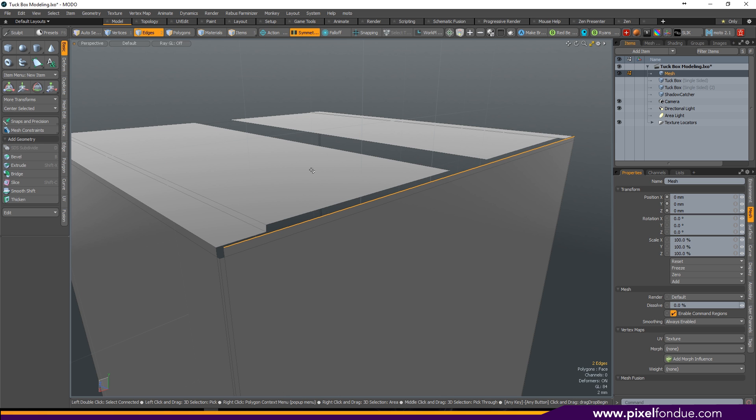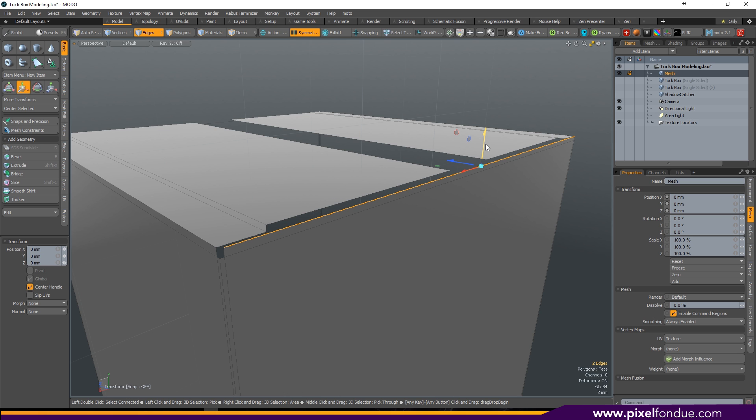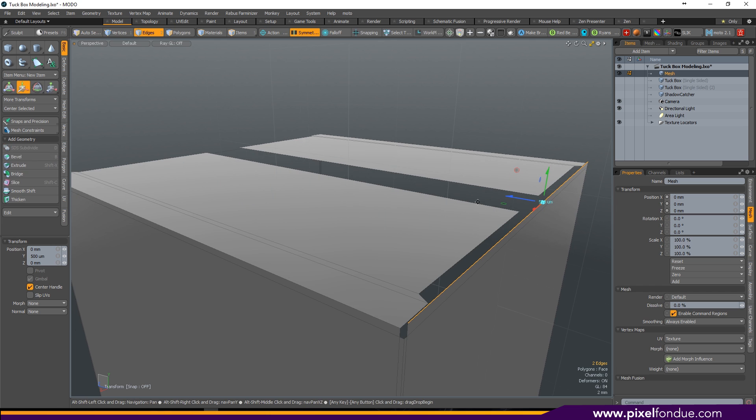Select the top edge on the front panel, move it up just a little bit so you don't have any polys that fight over the same space.